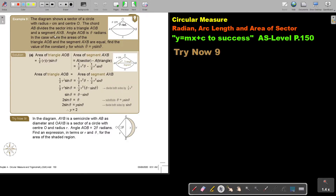The segment AXB is the segment part; this is the sector, and this is the triangle. In the case where the areas of triangle AOB and segment AXB are equal, find the value of the constant P for which theta equals P sin theta. We'll come to that later, but let's start.